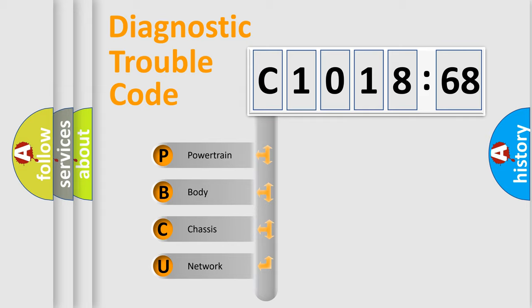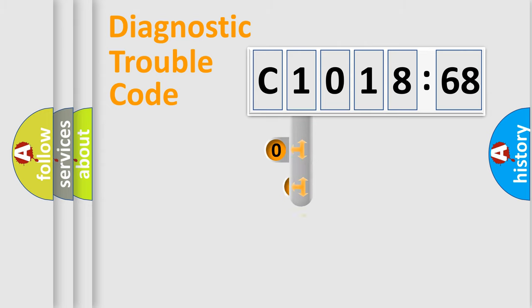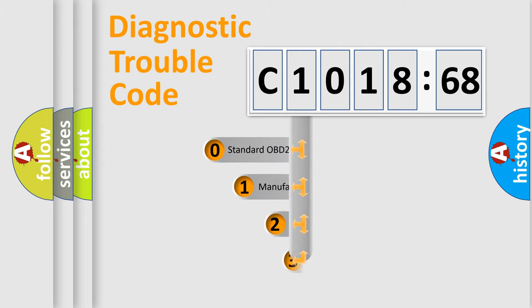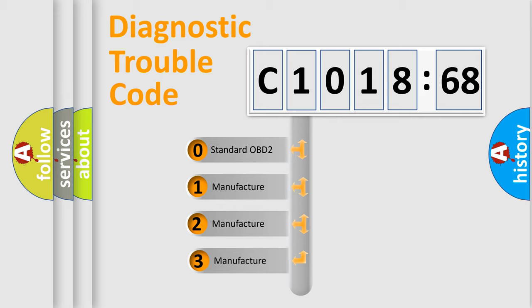We divide the electric system of automobiles into four basic units: Powertrain, Body, Chassis, and Network. This distribution is defined in the first character code.